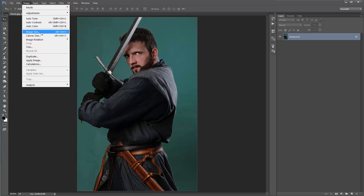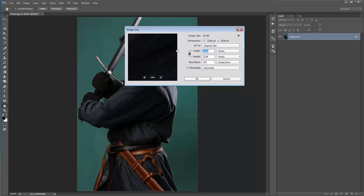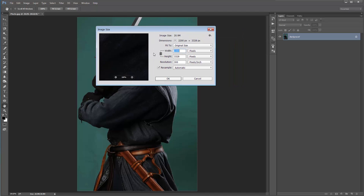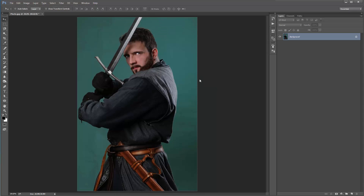Next go to Image Size. As always with any Photoshop actions, it's best to use high resolution photos. Mine is 2200 by 3300 at a resolution of 300. A good range for this action is anywhere from around 2000 to 4000 pixels.